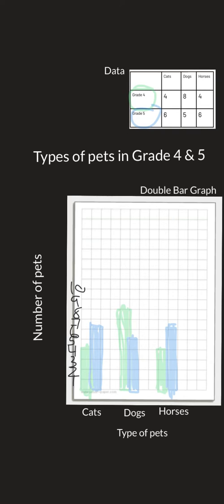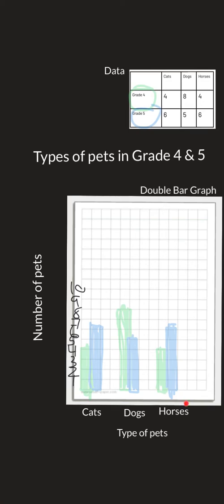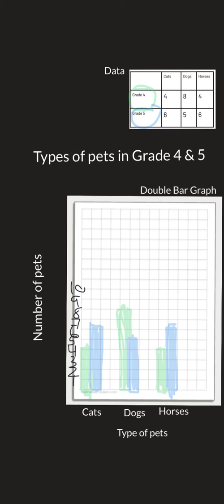Let's review the different parts of a bar graph. We started with our data, then we labeled our y-axis and our x-axis. We put in our categories here, we put in our scale on the side, and then we recorded our data making sure we use the lines not the spaces. Now we can see at a quick glance the grade fives have more cats than the grade fours, the grade fours have more dogs, and the grade fives have more horses. We could compare - oh look, the same number of cats and horses for grade fours. It's just a really easy way for us to see the data.